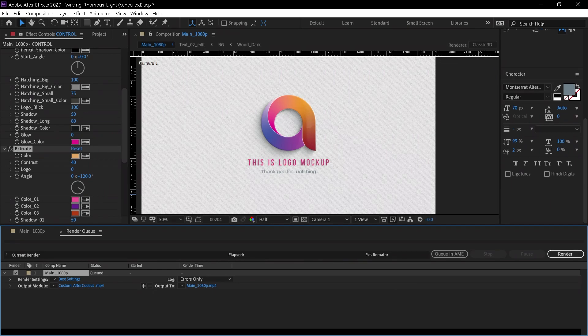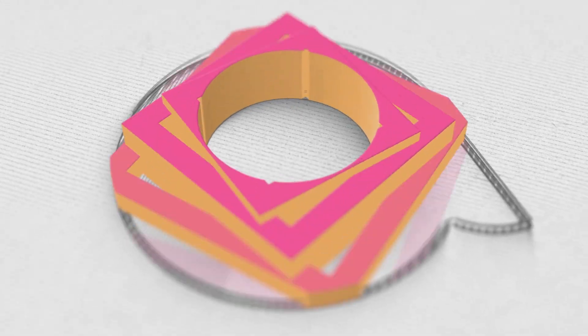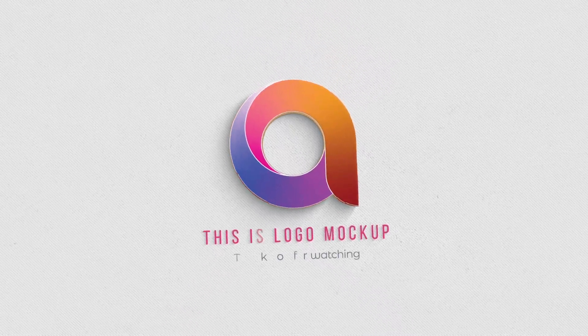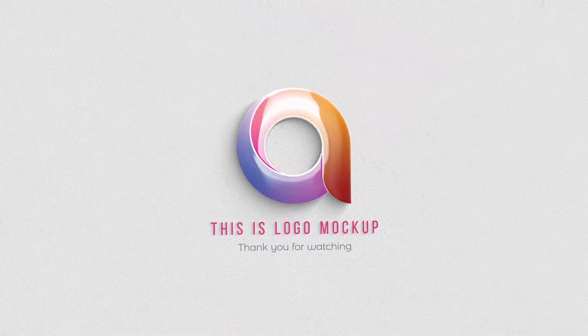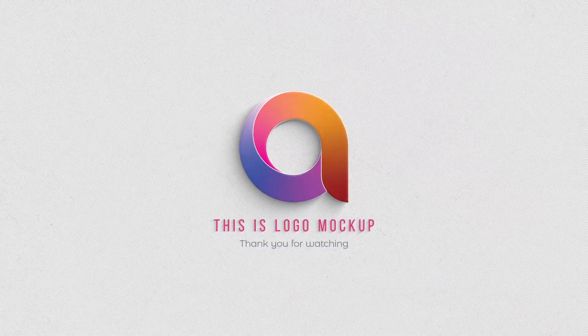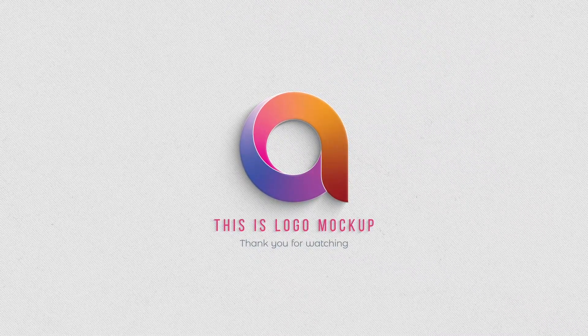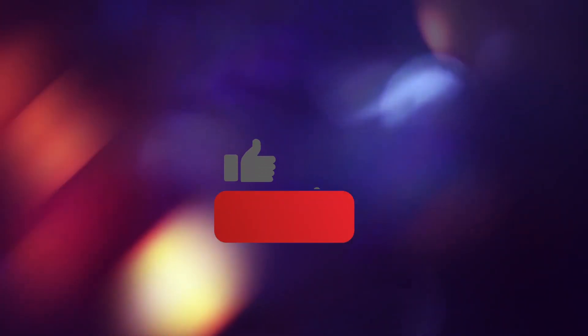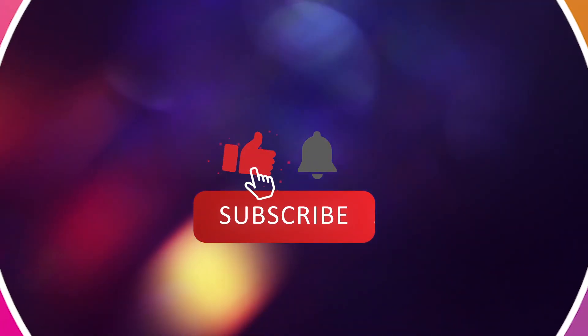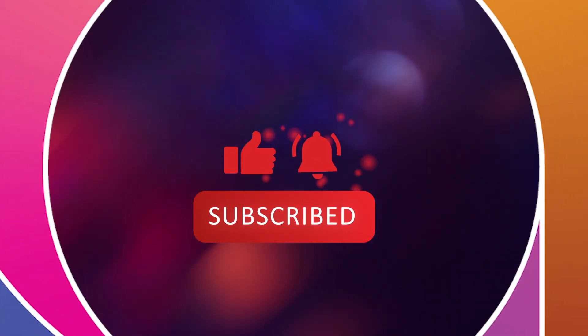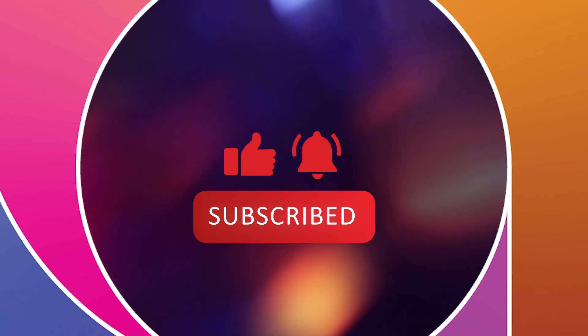Here is the result. Well, that is our tutorial today. Hit that bell icon and give a like. See you again on my next tutorials.